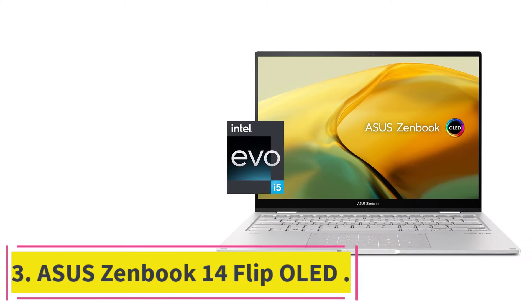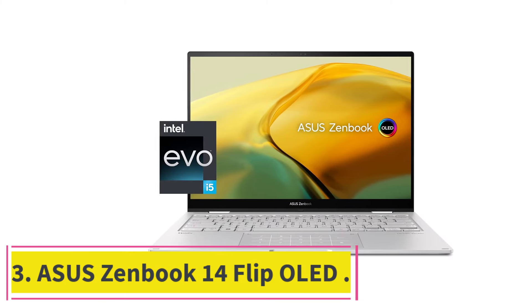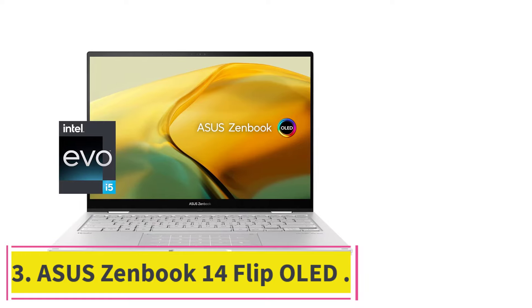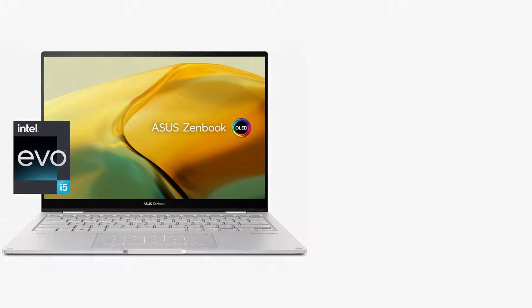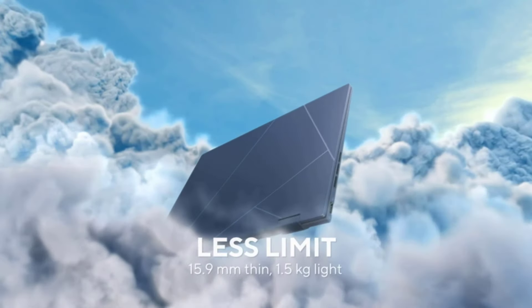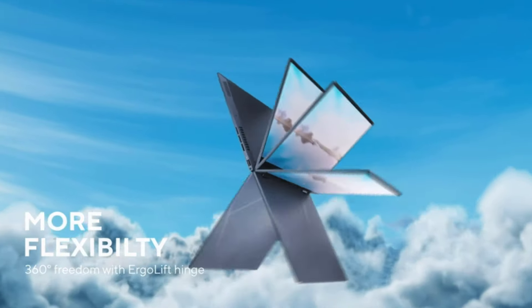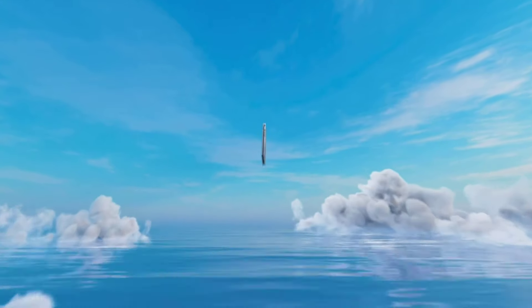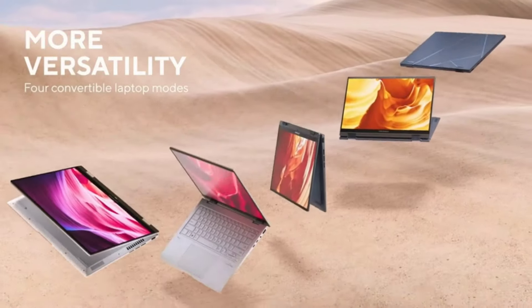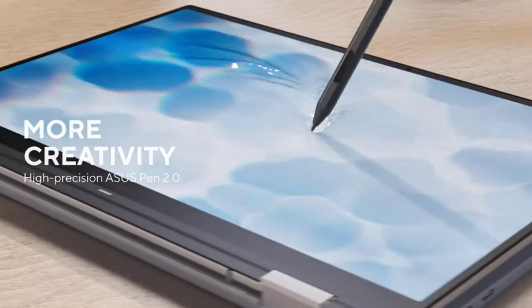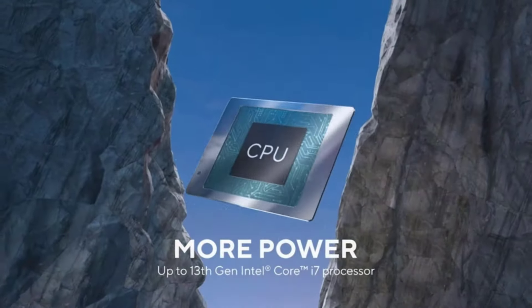Number three: ASUS ZenBook 14 Flip OLED. Founded in 1989 by four members who had worked at Acer, ASUS, also known as ASUS Tech, is one of the largest laptop manufacturers in the world. It's also one of the best gaming laptop brands and often sponsors e-sports events and players.